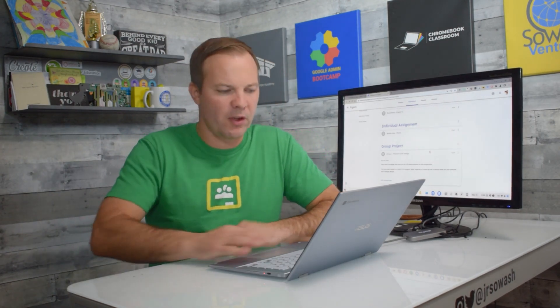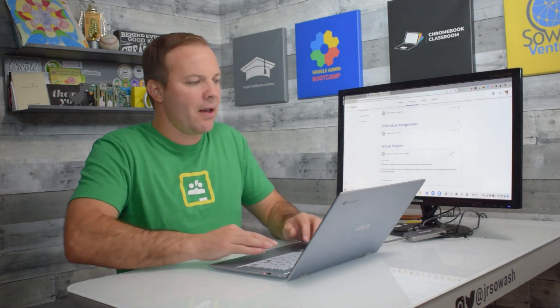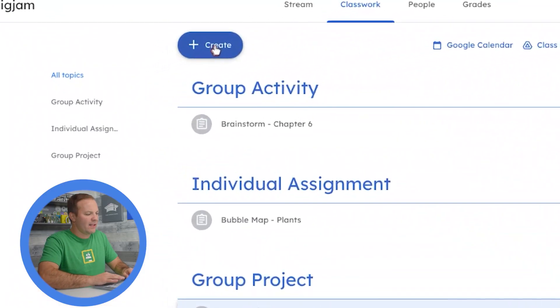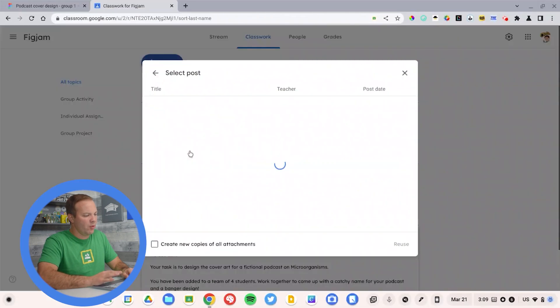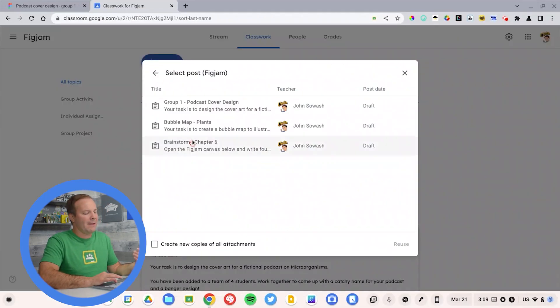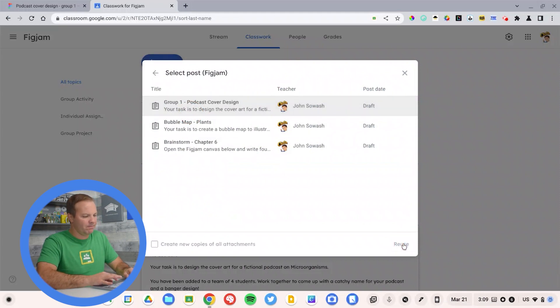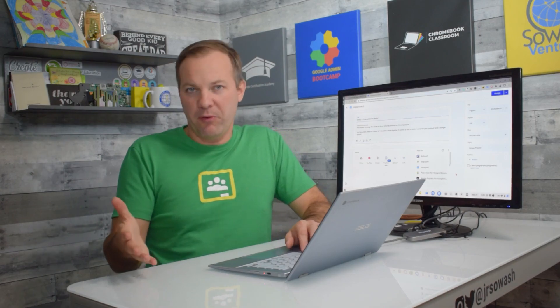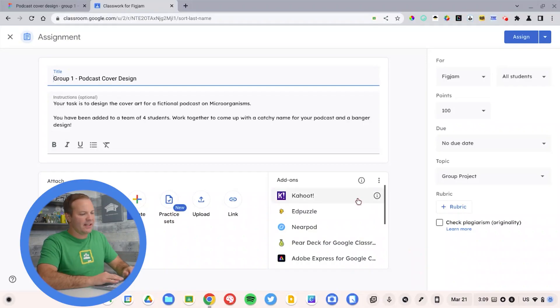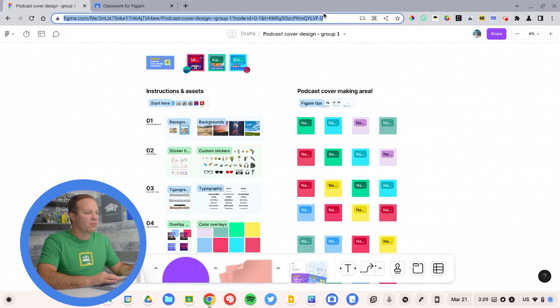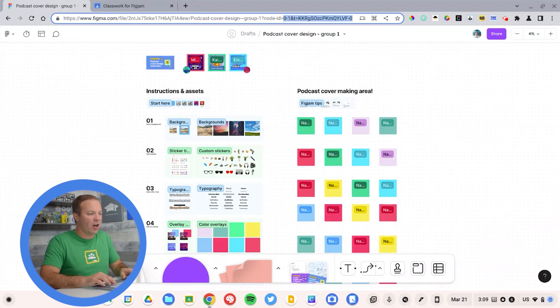Now I need to set up group two. Pretty easy. I'm going to go up to Google Classroom and say create, reuse post. I'm going to reuse my group one assignment, but I need them to have a different file. I can't have them all editing the same file together. So I'm going to head back to FigJam and I can use the same trick we just talked about.